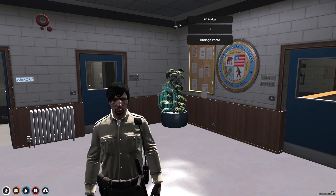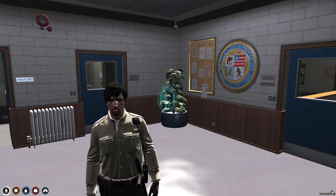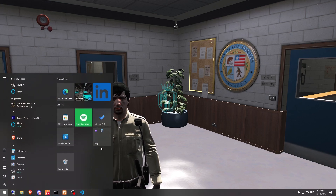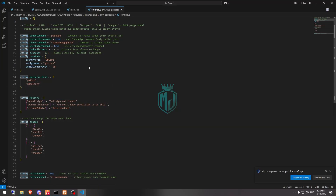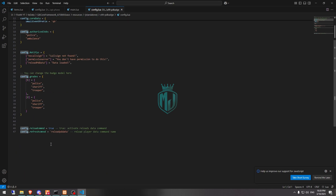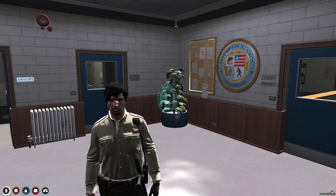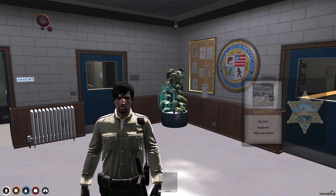You can easily change the photo with 'change_badge_photo' and add any URL, then change photo. You can see all these commands in the config file. This script also works with the authorized job ambulance. These are the grades you can change according to your setup, and to reload the data you can use the command 'reload_pd_data'.